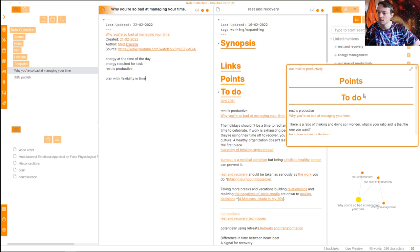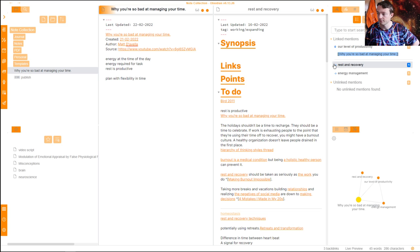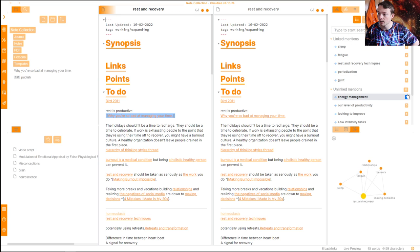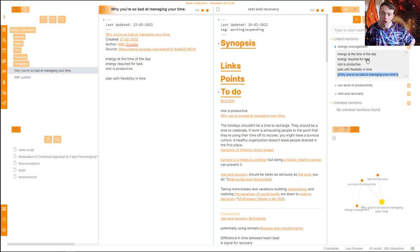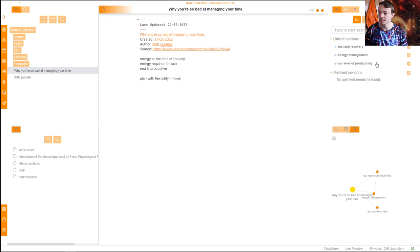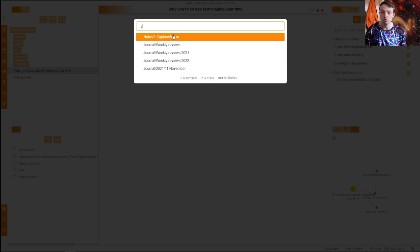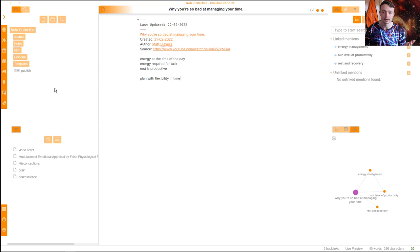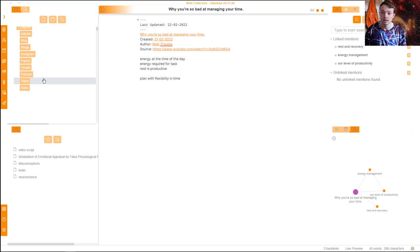If I hold Ctrl — that's the setting I have for page preview — I can look at where the link is in the page. I can open each note up: energy management, rest and recovery, etc. Once I've attached these points to where I want them, I go Ctrl-M to move the note. V for video — I'm moving this from an empty file to the capture folder and the video folder, then push Enter and it's gone. Now it's in the correct folder.